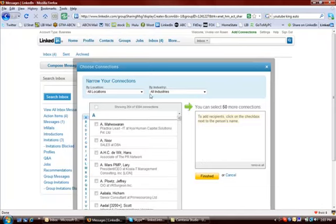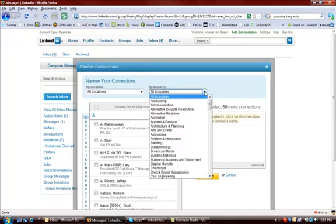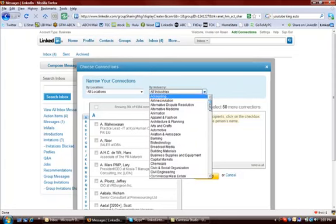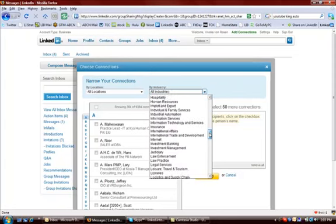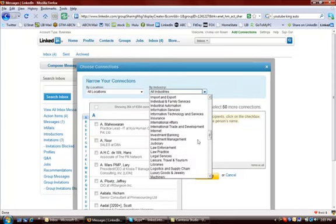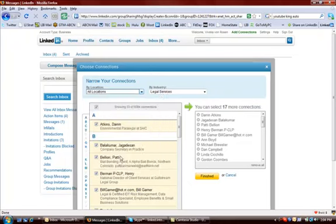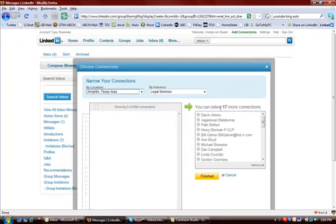What's kind of cool is if you're an industry specific group, like Tim, you are, legal. So you would just scroll down here, go to legal, and then just invite all those people to join your group. So boom, 17 people just like that. If you're geographically specific, then you might want to go by wherever you're living. So that's kind of cool too. You can choose those options to invite people.